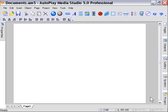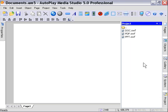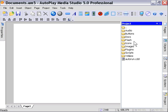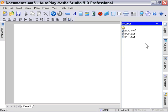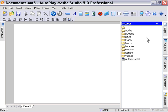Okay, let's create a sample application to deploy our converted documents. You'll see in our project folder here that I've put our converted documents in the Flash folder and I've dragged and dropped our original documents into the Docs folder.